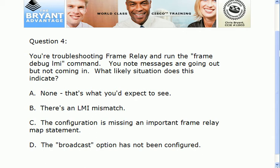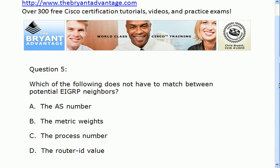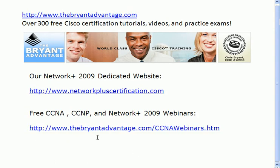I want to invite you out to the free CCNA and CCNP webinars I'm running — absolutely free, no credit card, no microphone needed. We'll be looking at commands just like that during the Frame Relay webinar. Question five: which of these four values does not have to match between potential EIGRP neighbors?